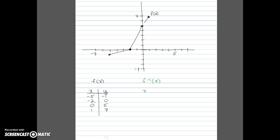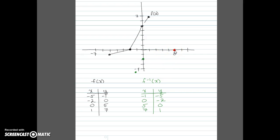To find f inverse of x I just swap these ordered pairs, giving me (1, -5), (0, -2), (5, 0), and (7, 1). I'll go ahead and plot those on the graph. Since I drew this coordinate plane by hand my scale might be a little off, but when I connect the points with line segments I do get a reflection over the line y equals x.